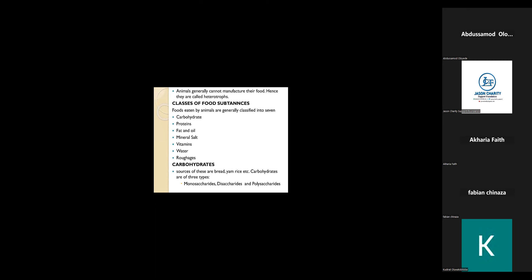Now what are the classes of food substances? The food eaten by animals. As I've said before, human beings are classified as higher animals.